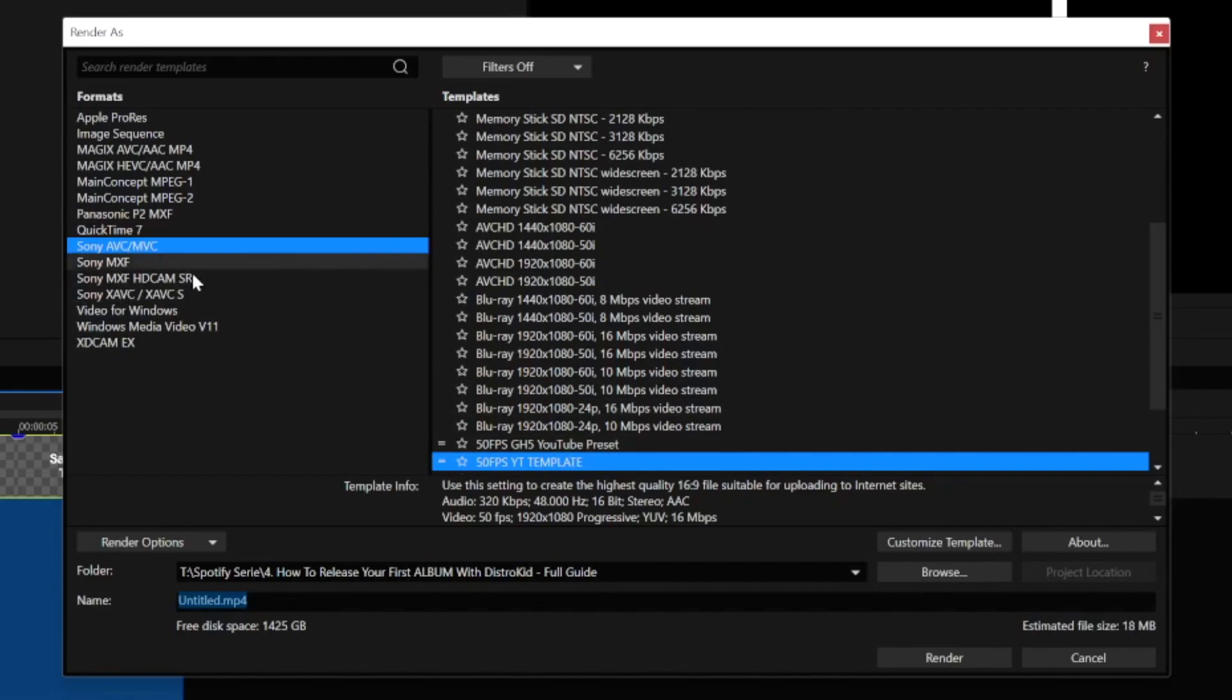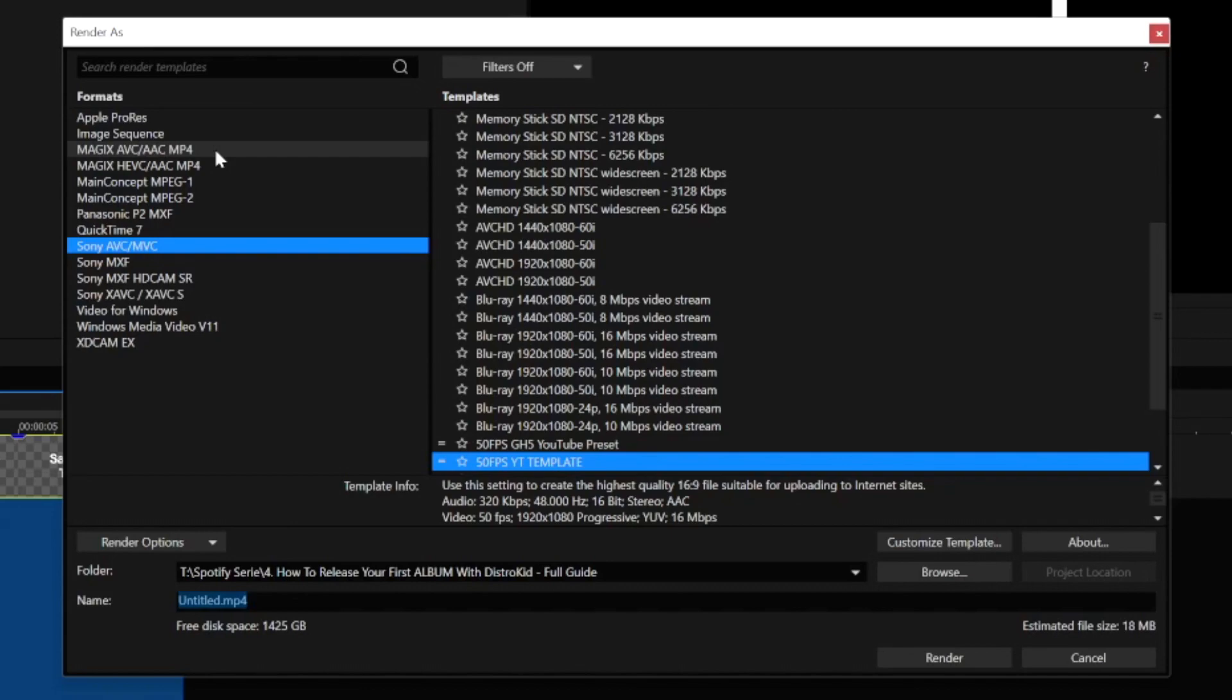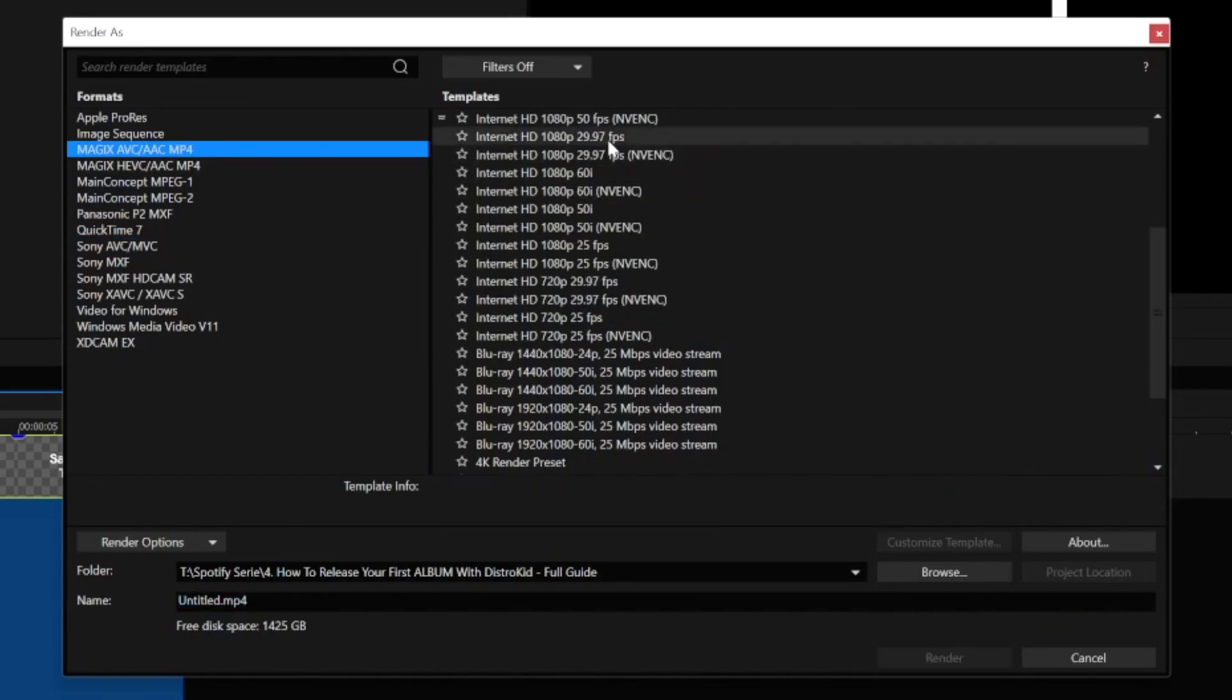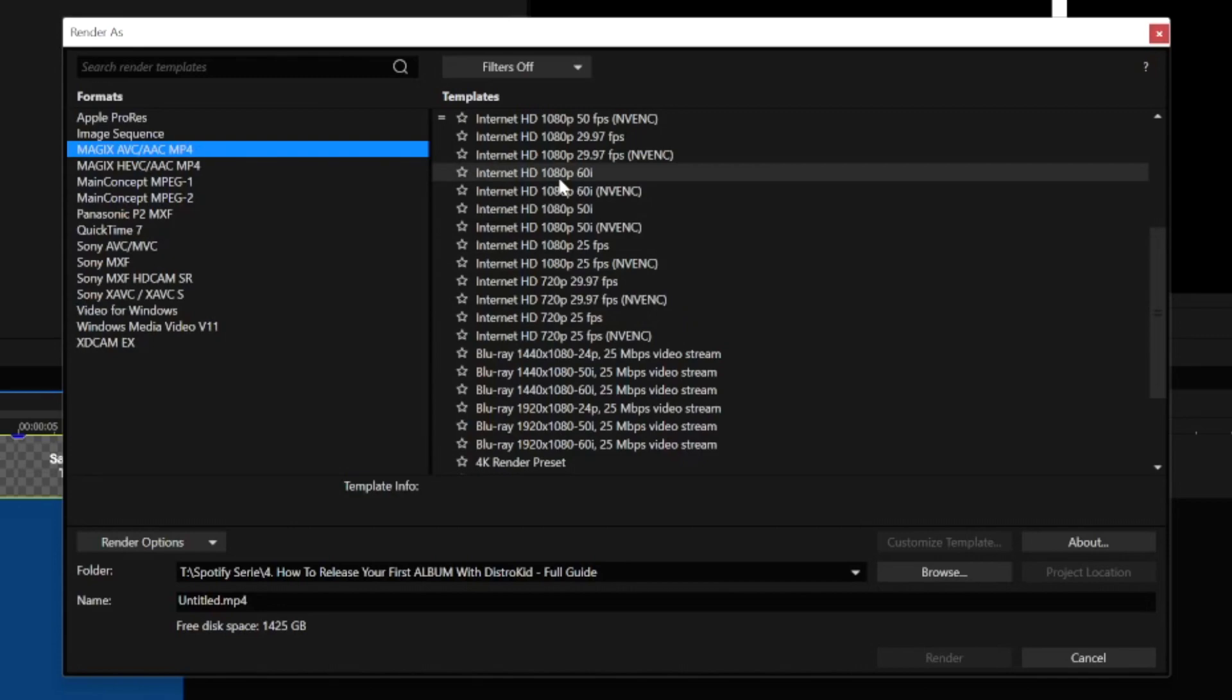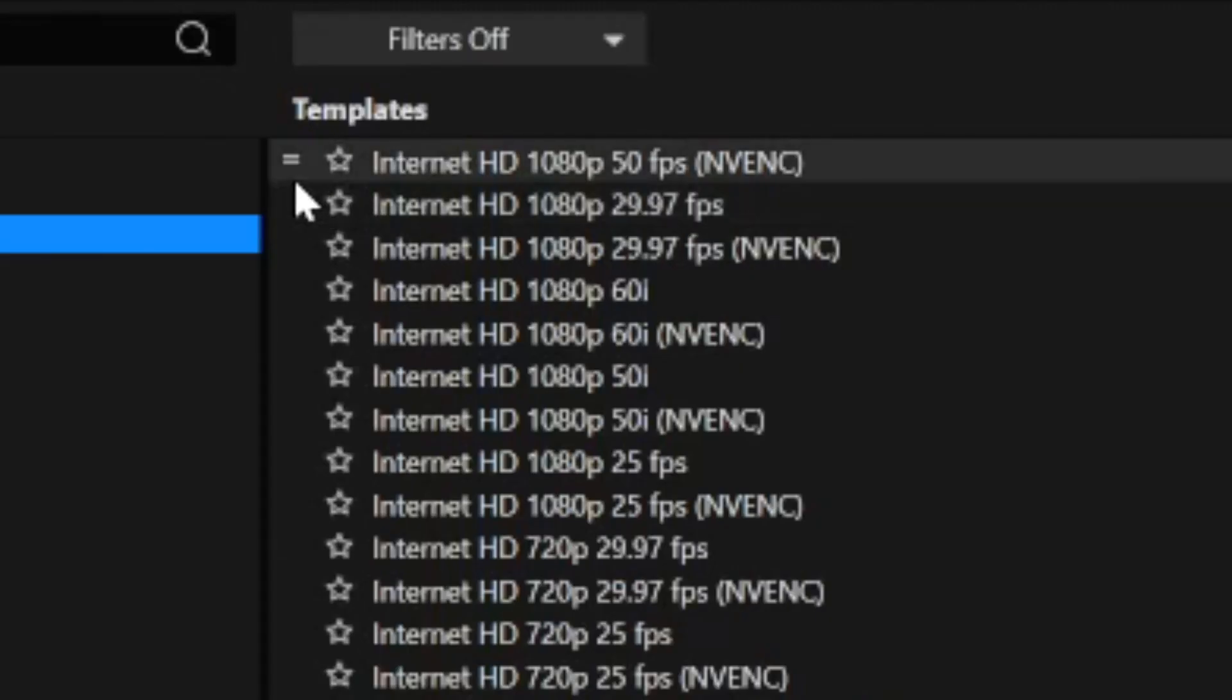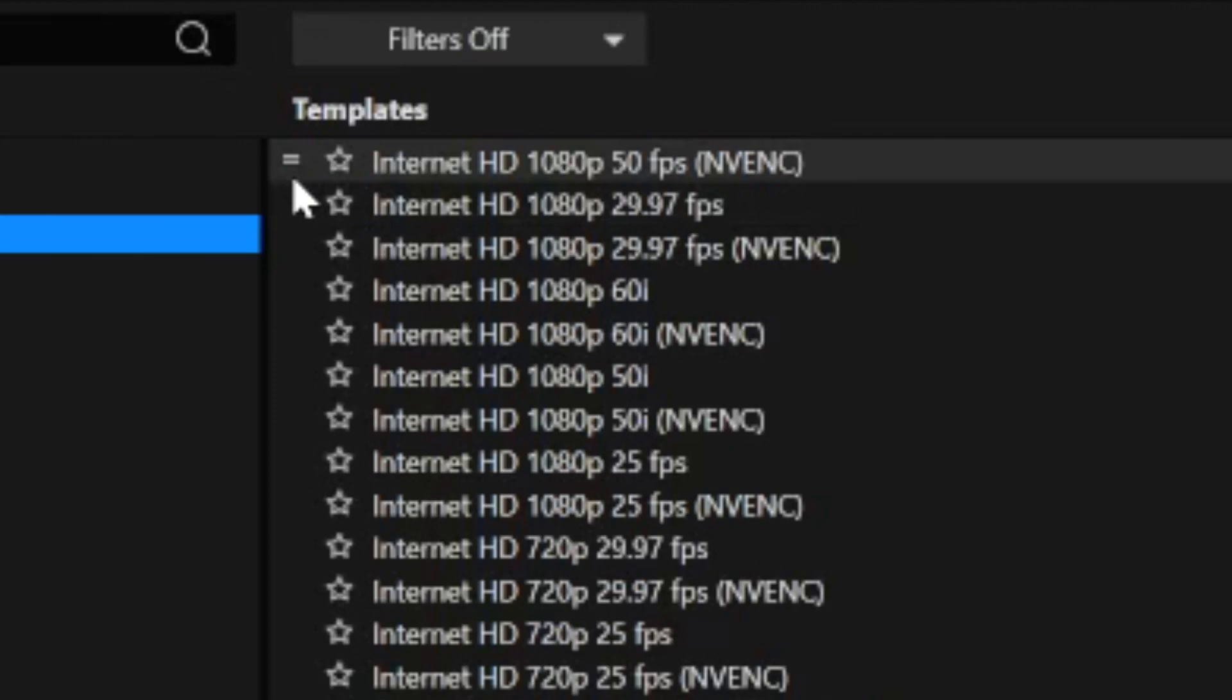Now if you want to render up to two times faster you actually have a lot of formats right here that you can choose from. I always have my Sony AVC/MVC format with my 50 FPS GH5 because GH5 is my camera. What we're going to do is pick the Magix AVC/AAC MP4.